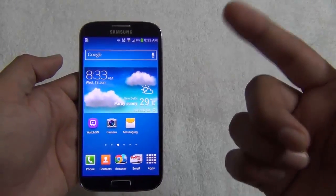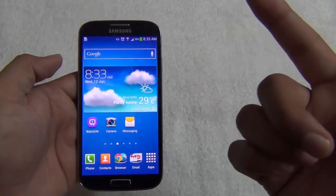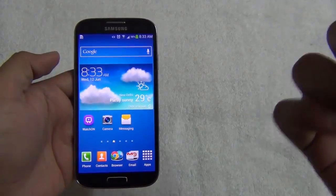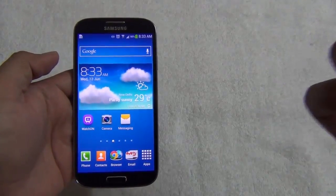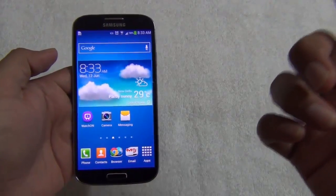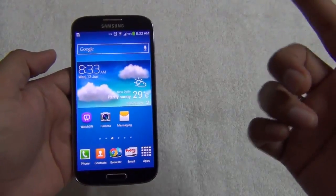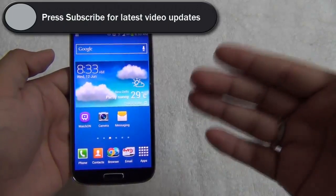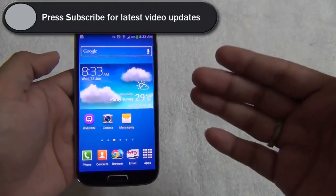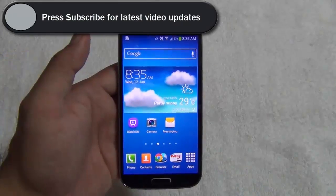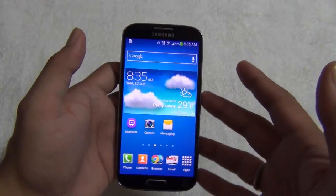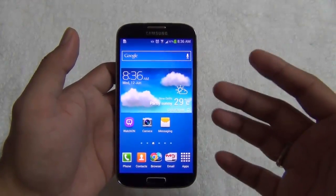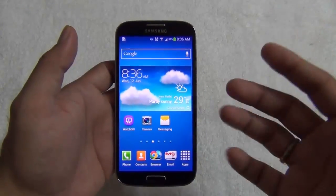Alternatively, you can connect your phone to Kies with your computer and check for updates. It will download the update first on your computer and then install it from the computer to the phone, restarting it to make the update come into effect. Updating via over-the-air or through Kies is fairly simple.